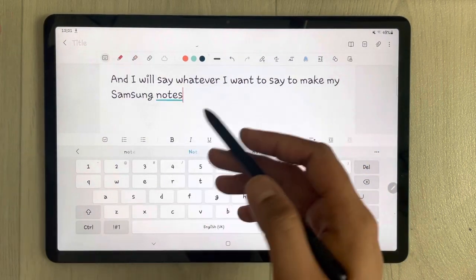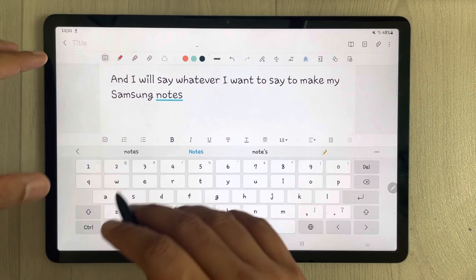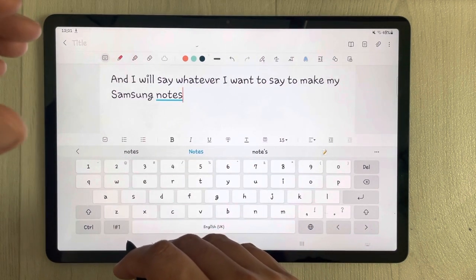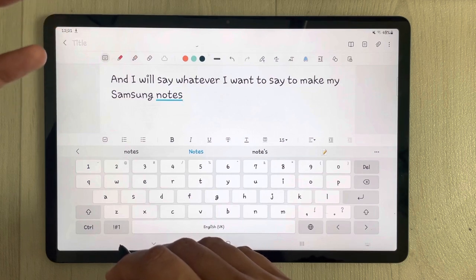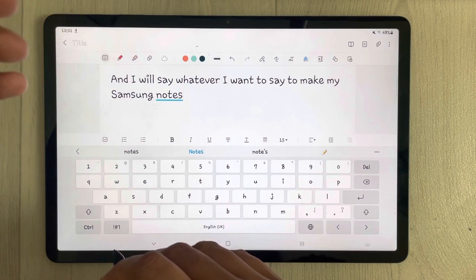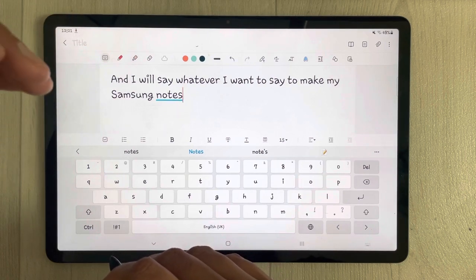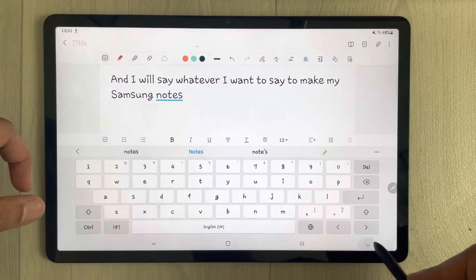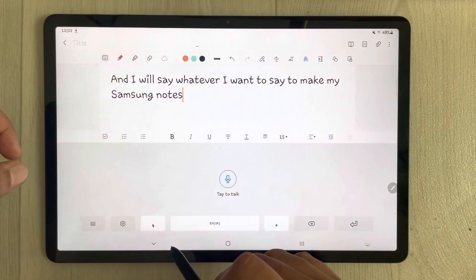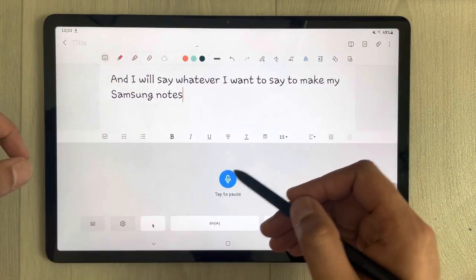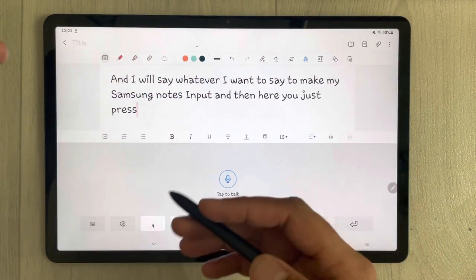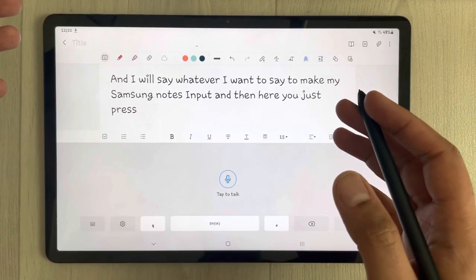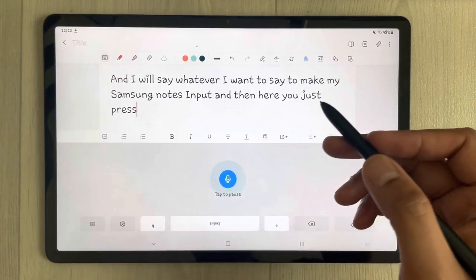This is really useful, for example, if you are in a classroom and you want to record your lecture — if your teacher is saying something and you want to make notes of it, you can just use this option. Go over here, select Samsung Voice Input, press it, and say whatever you want to record from your lectures.